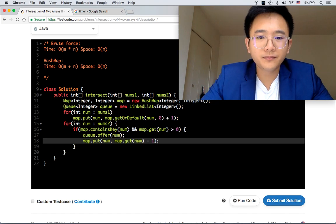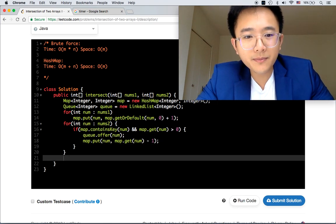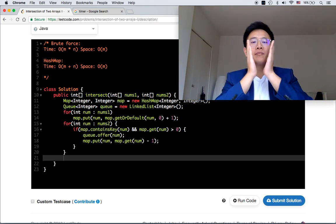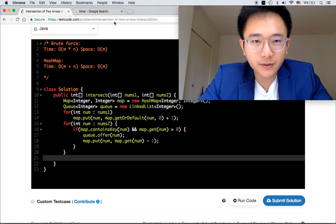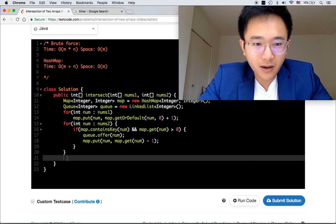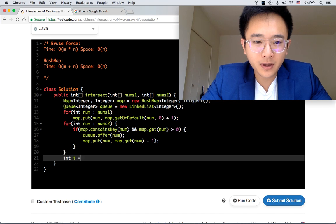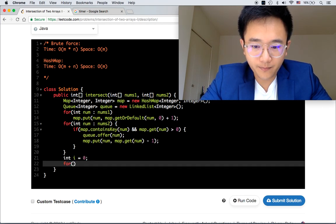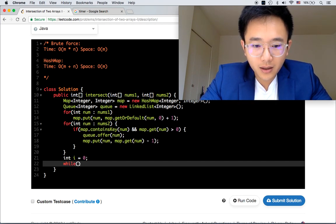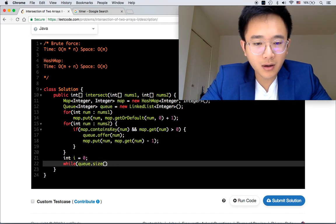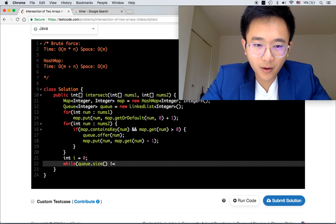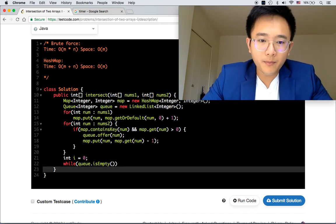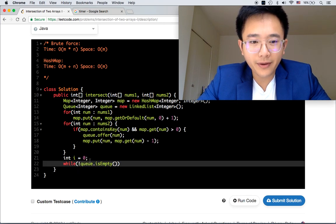Now we are done with the algorithm. What we need to do now is the converting part for the result. Before we continue with the queue, we need to initialize an int array, which is something to put a result in. How big of a size should this array be? It's going to be the size of this queue.